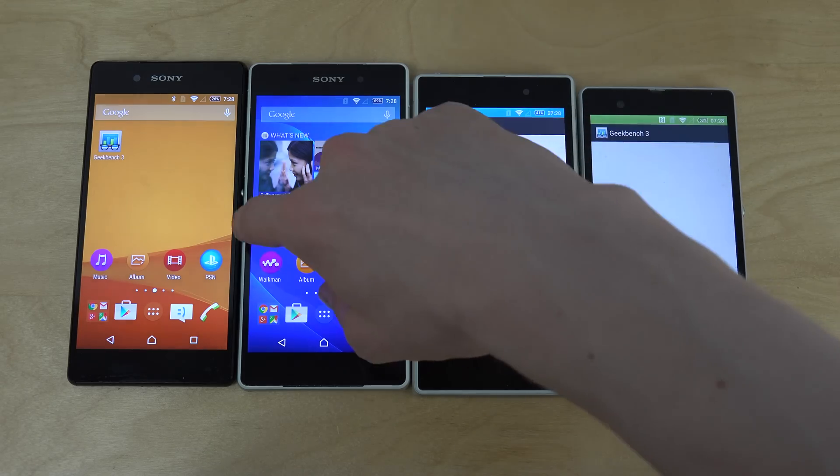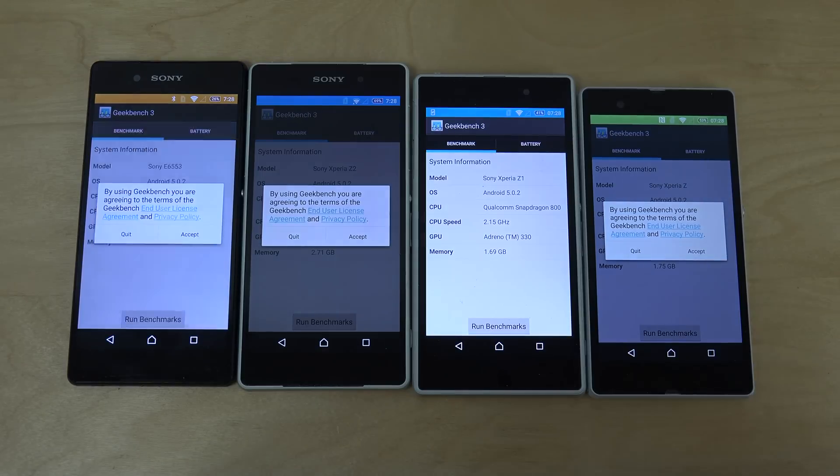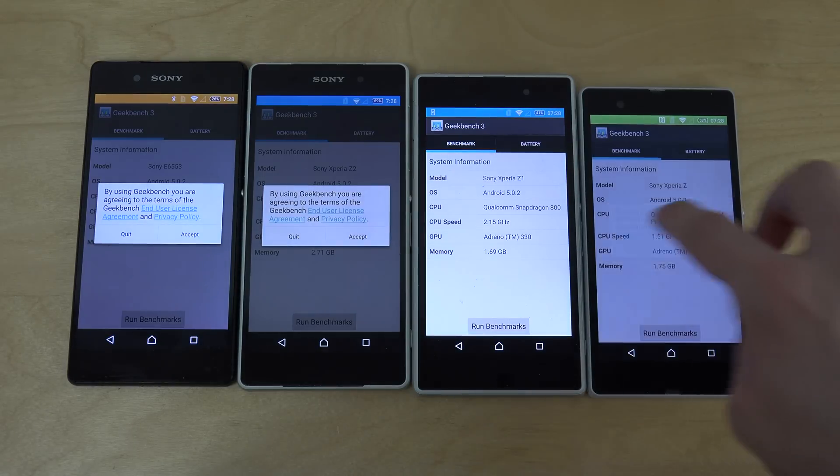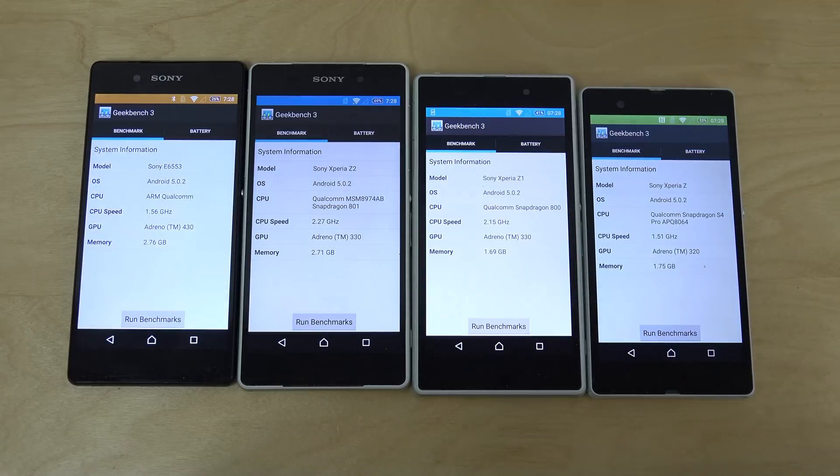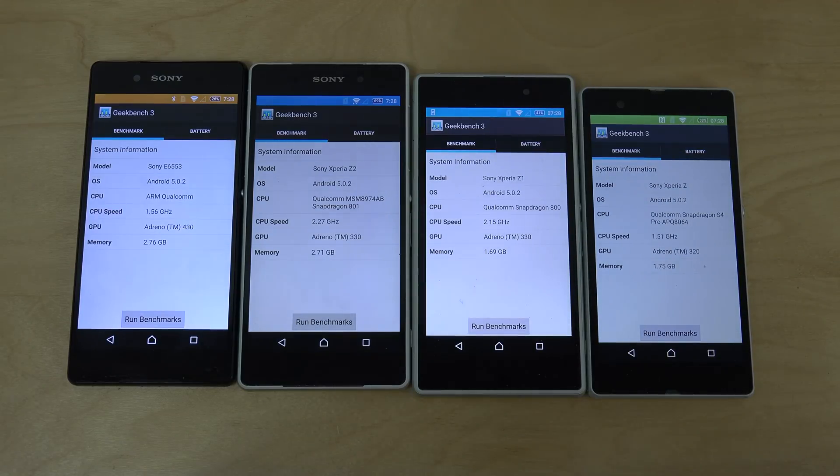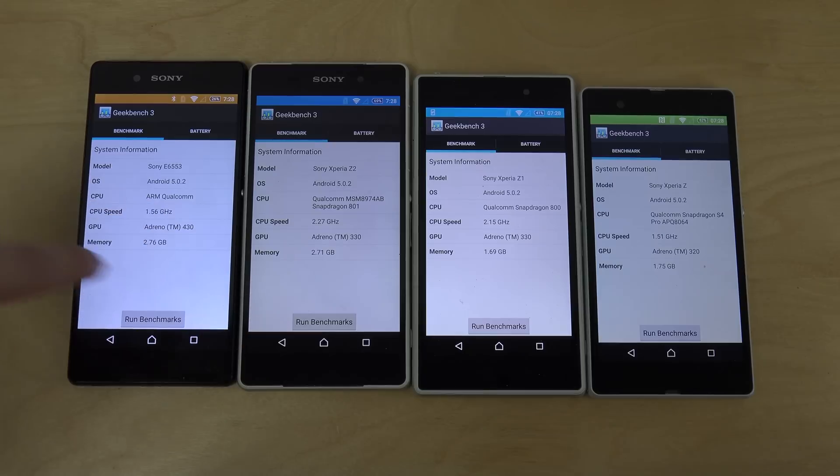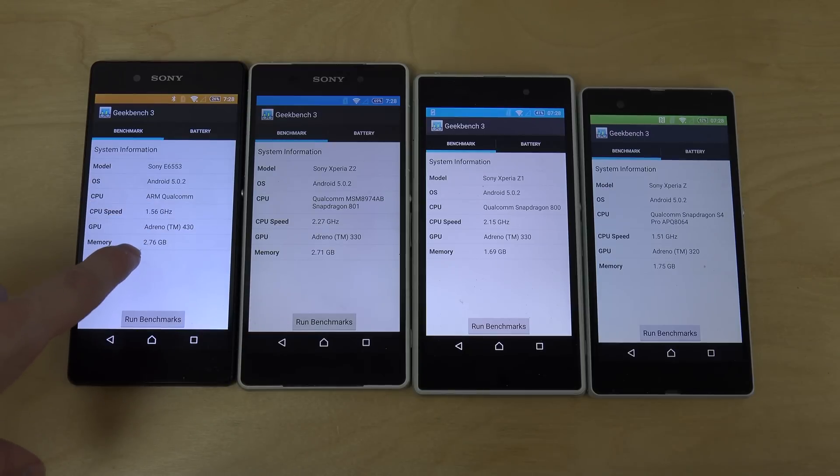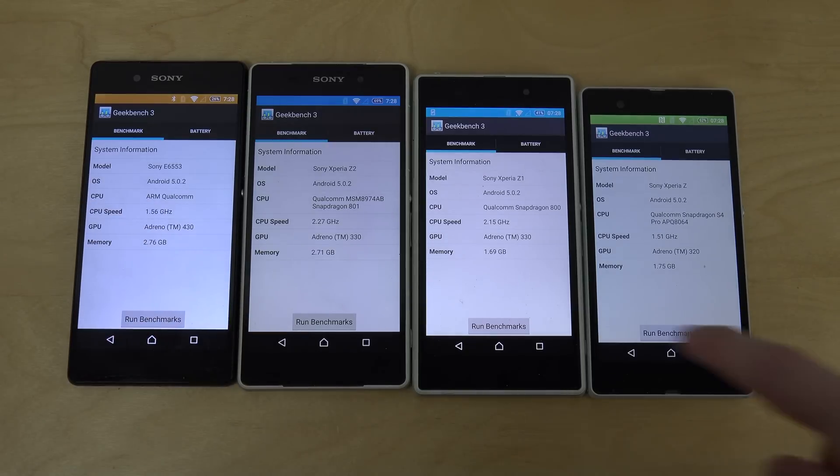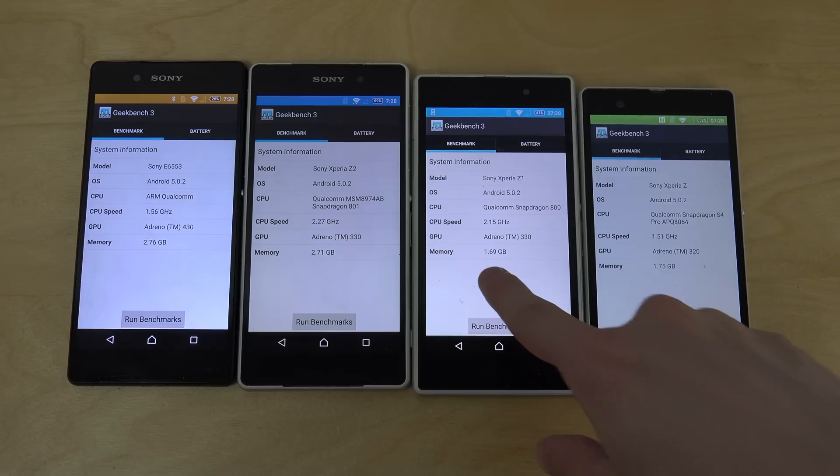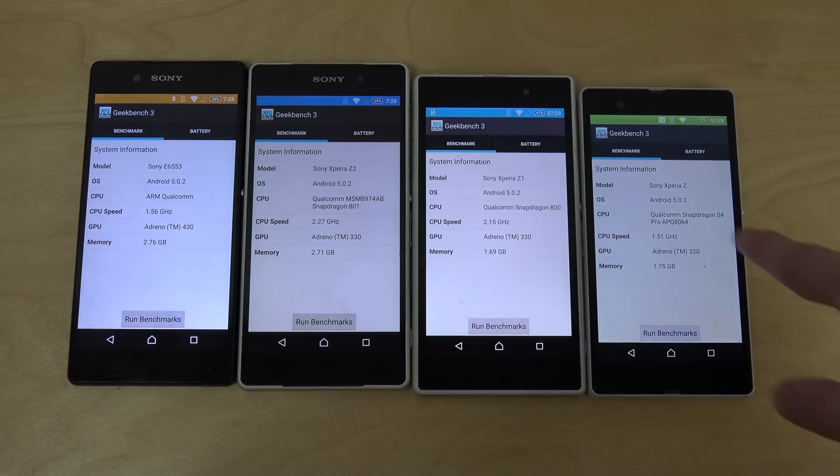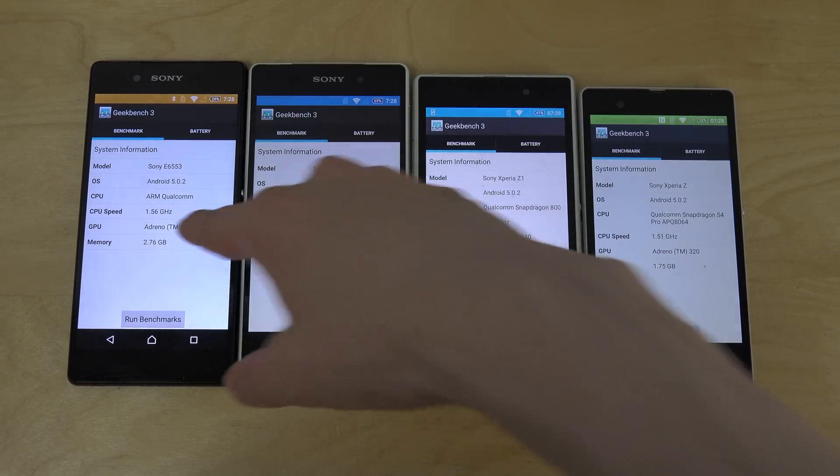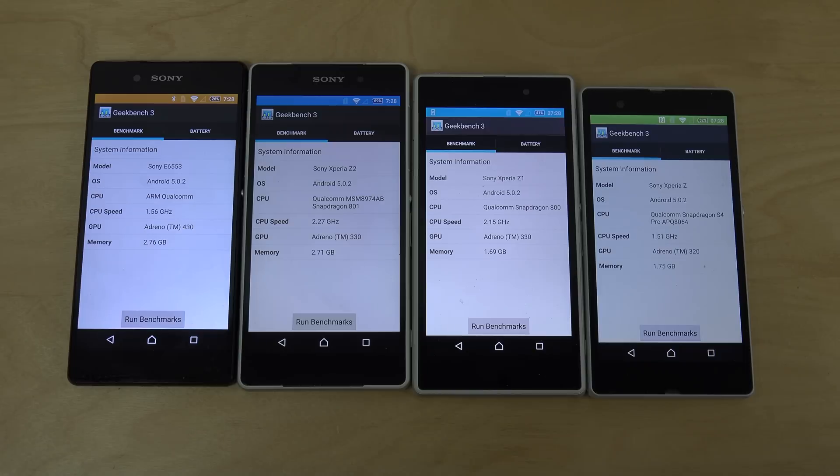So I have the Geekbench app here, Geekbench 3. I'm gonna go with accept. First of all, I'm gonna look at the specs here. We can see they're very similar, many of these. 2.7 gigabytes around here, 2.7 gigabytes, 1.69, 1.75, 300 on these three, but 4.30 up here on the Z3+, and all are running on Android 5.0.2 as well.